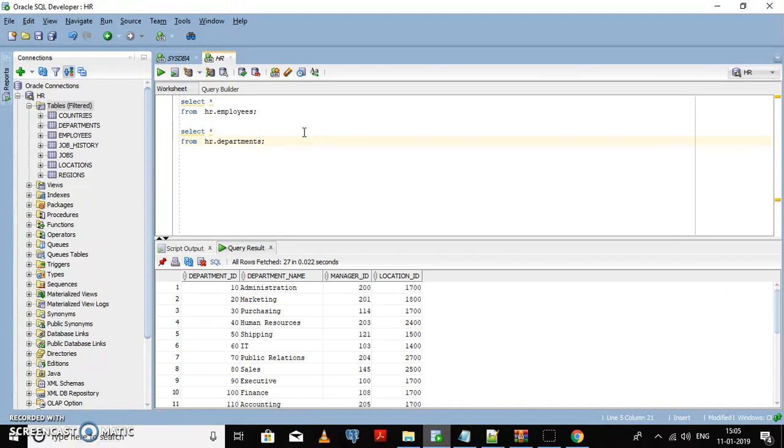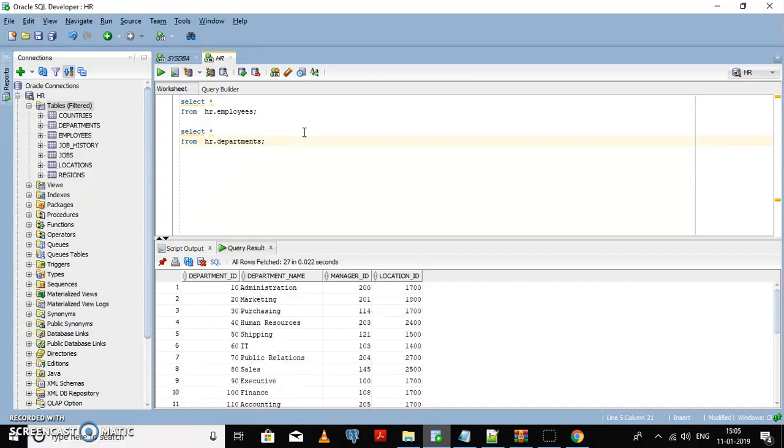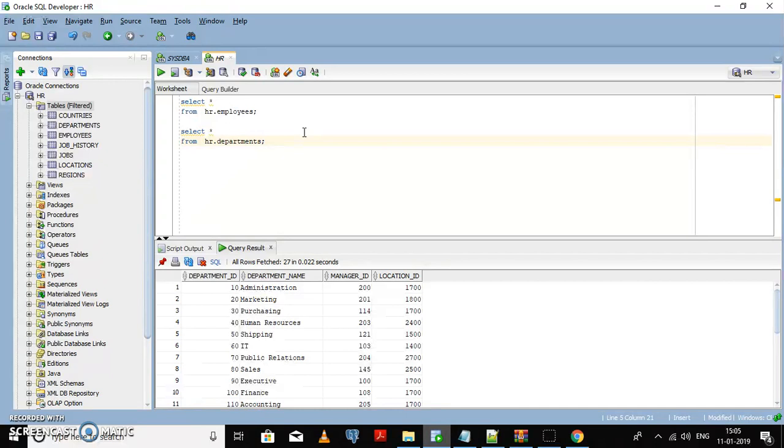So now we have data and we can use this schema for practice work and query practicing. Okay, thank you.